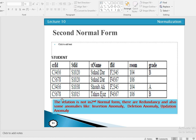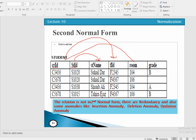We have another 2NF example. A class relation has course ID and student ID as the composite primary key, with student name, faculty ID, room, and grade. Checking for partial dependencies: student ID alone determines student name; course ID alone determines faculty ID and room. These are partial dependencies. Student ID and course ID together determine grade — that is a full functional dependency, which is acceptable. Since partial dependencies exist, this relation is not in 2NF.